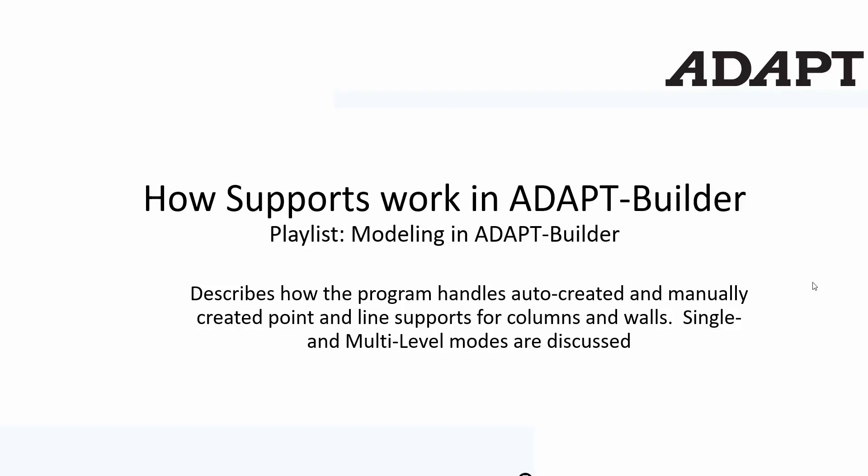In this video tutorial we're going to show how supports work in Adapt Builder. These might be point or line supports that are either automatically or manually created by the user, mainly to support columns and walls. We'll talk about single level and multi-level defaults and how supports are considered in both modes of operability.